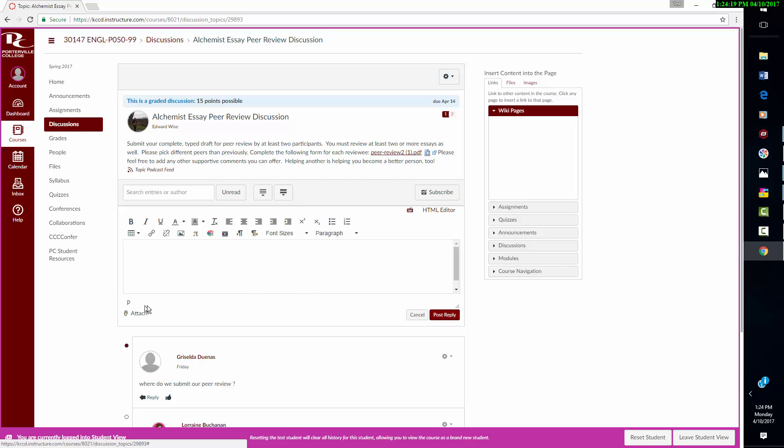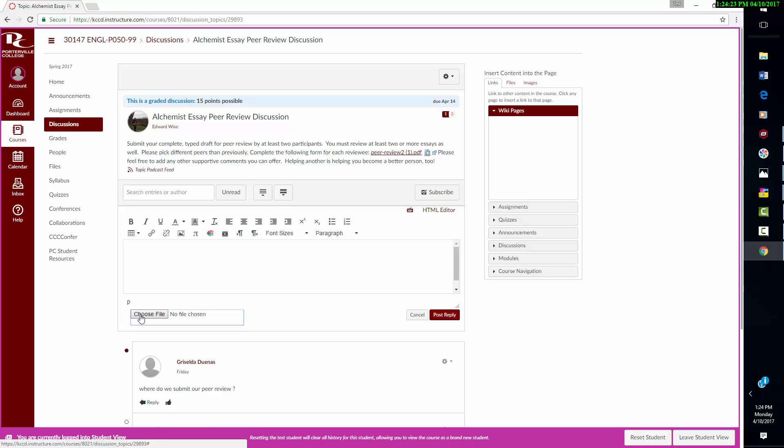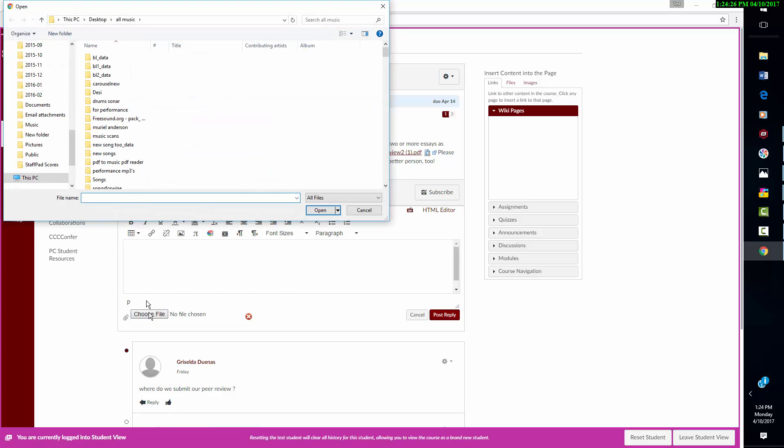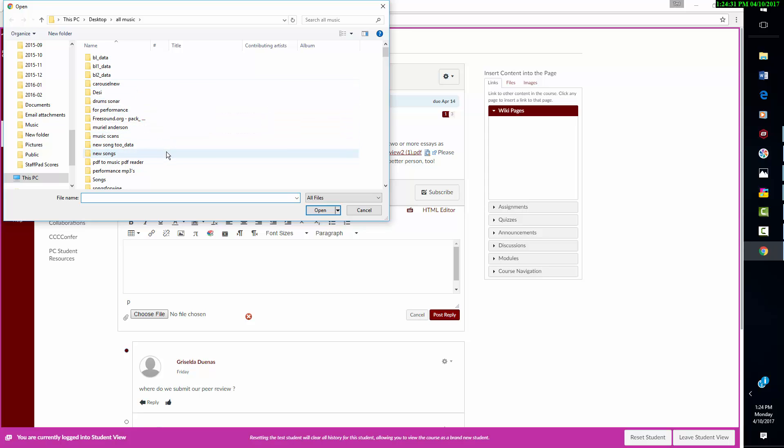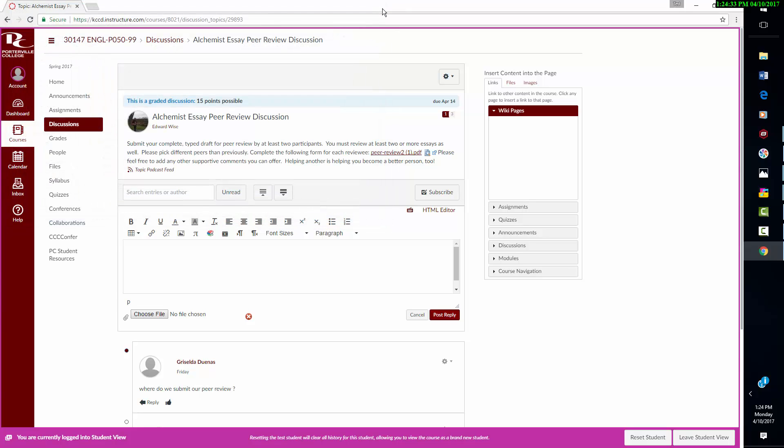but it's better to attach your paper. So you can just press this and choose your file and go to your desktop and get your file, and then you can attach that and it will then show up for other students. They can click that.